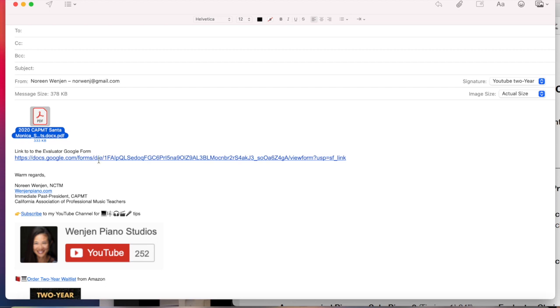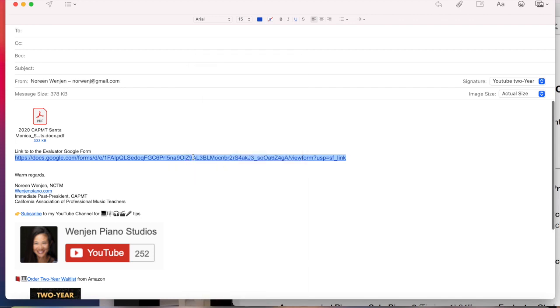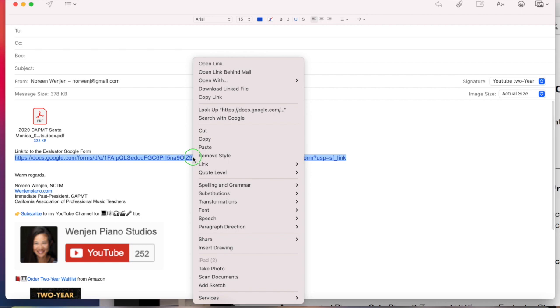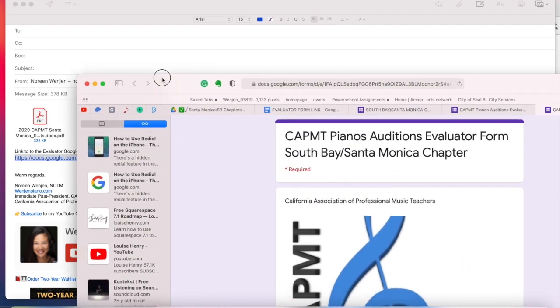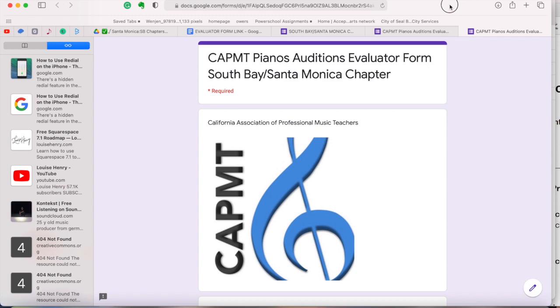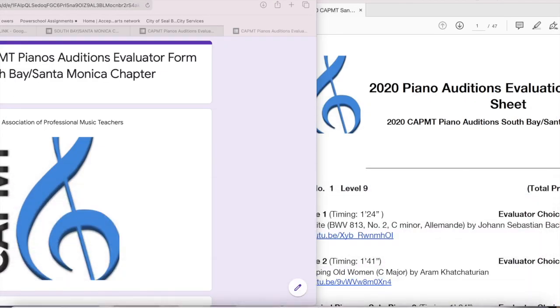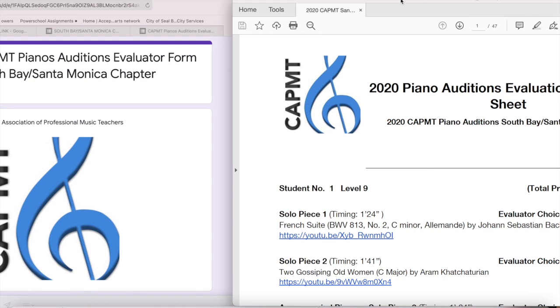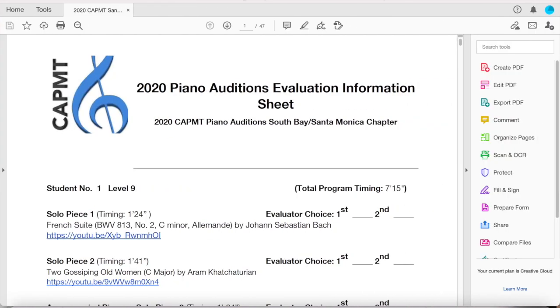And then the second link will be the form. Now the forms are different. If you hover over it and you use two fingers on a Mac, you can open link this way. I believe you can also right click on a non-Mac. So that opened up this Google form and it's again specific for piano auditions. It's a different one for piano auditions and for ensemble auditions, and then it's separate also by chapter. So please double check evaluators, make sure that you are using the correct evaluator form.